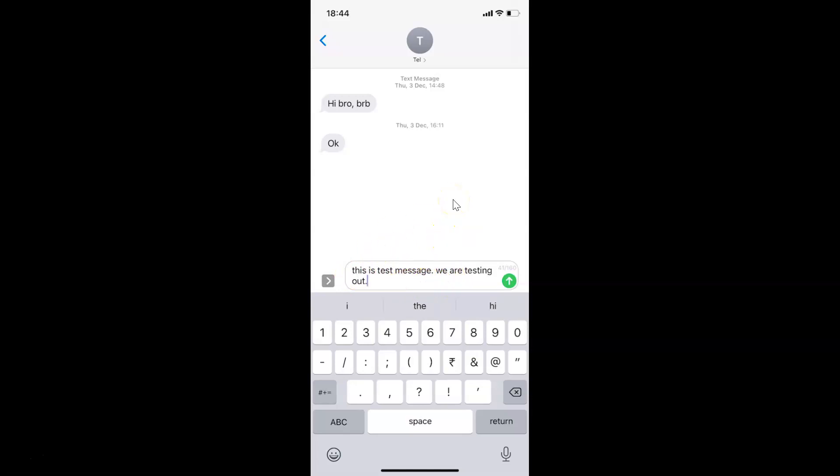That's it. In this way, you can easily turn off keyboard auto-capitalization on iPhone running iOS version 14.3. Thanks for watching. If you like my videos, please support this channel by subscribing. Thanks, bye bye.